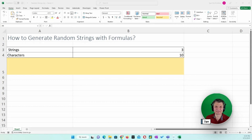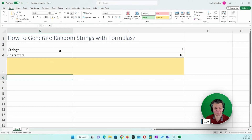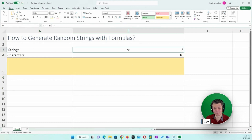Let's exercise our brain muscles using Excel. I have a little assignment that I created for myself: I want to return random strings in Excel using formulas. I would like to get three strings, and I would like each string to have ten random alphanumeric characters.